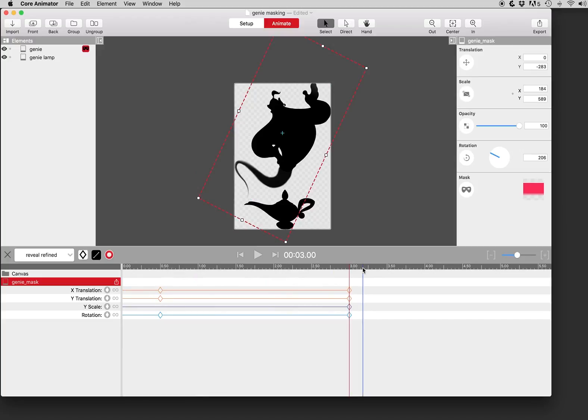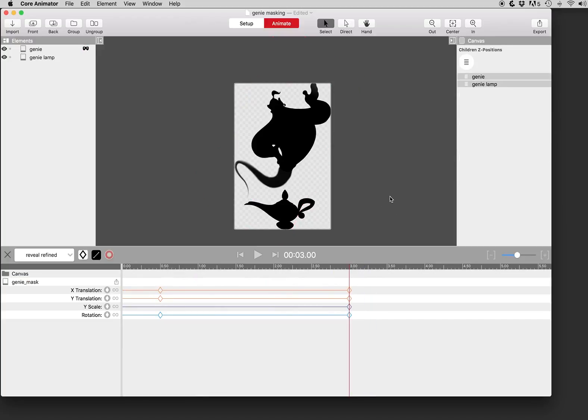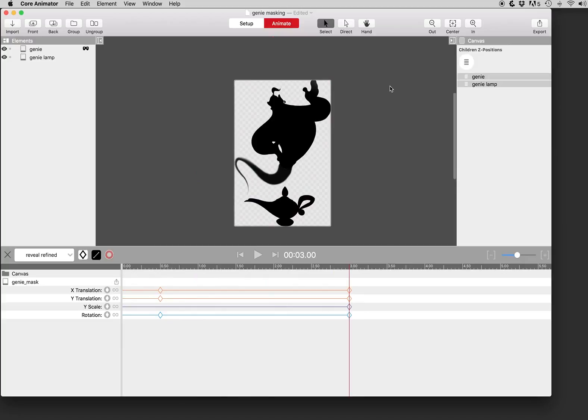And that's a simple introduction to masking. We think it will be very useful and we're excited to see what everyone creates. Thanks for watching.